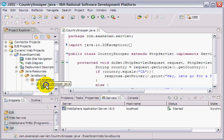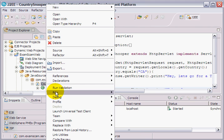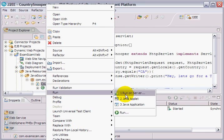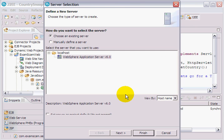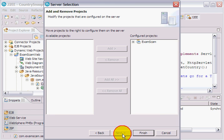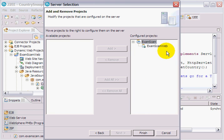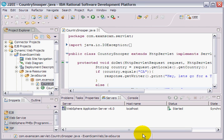And say run on server. This will deploy my application to a WebSphere application server version 6. You can see Exam Scam Web is the project being deployed, Exam Scam with the Exam Scam Web. I click on finish.